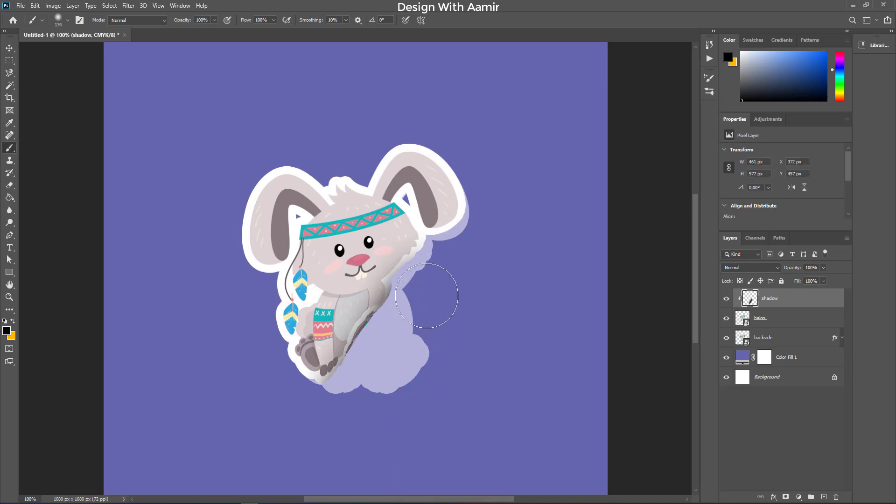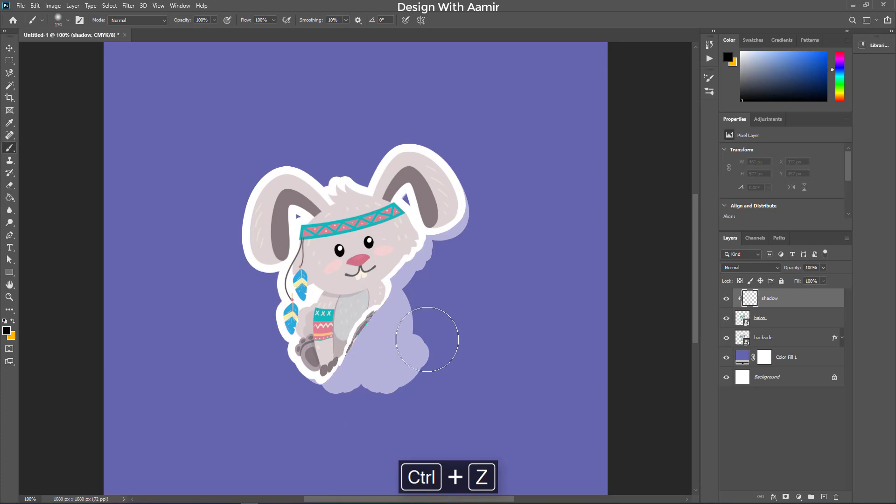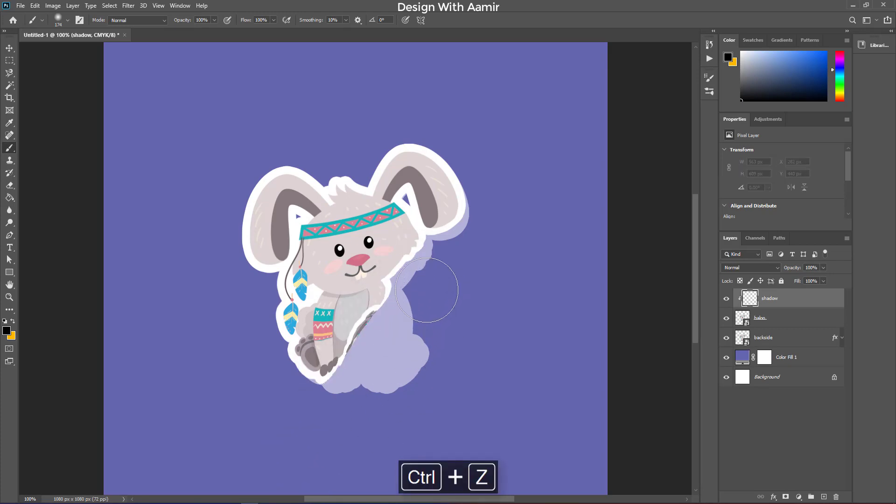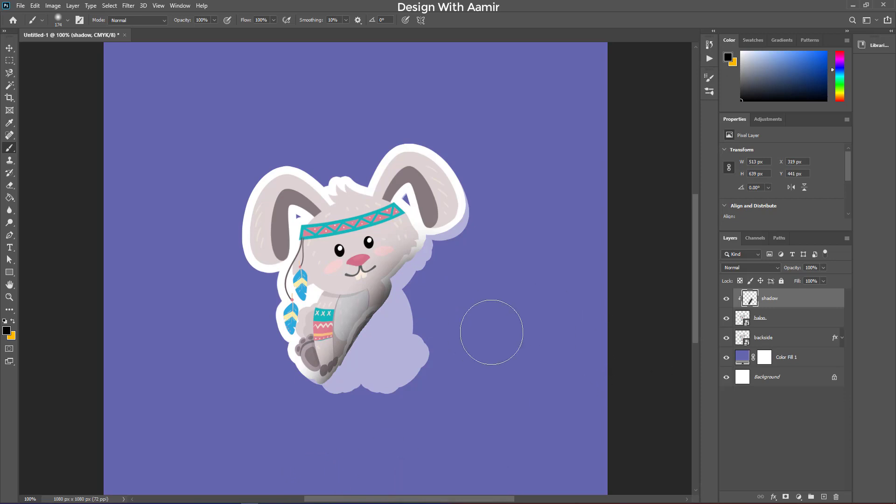If you are enjoying this video please like it and subscribe to my channel, Design with Amr. This looks good to me.